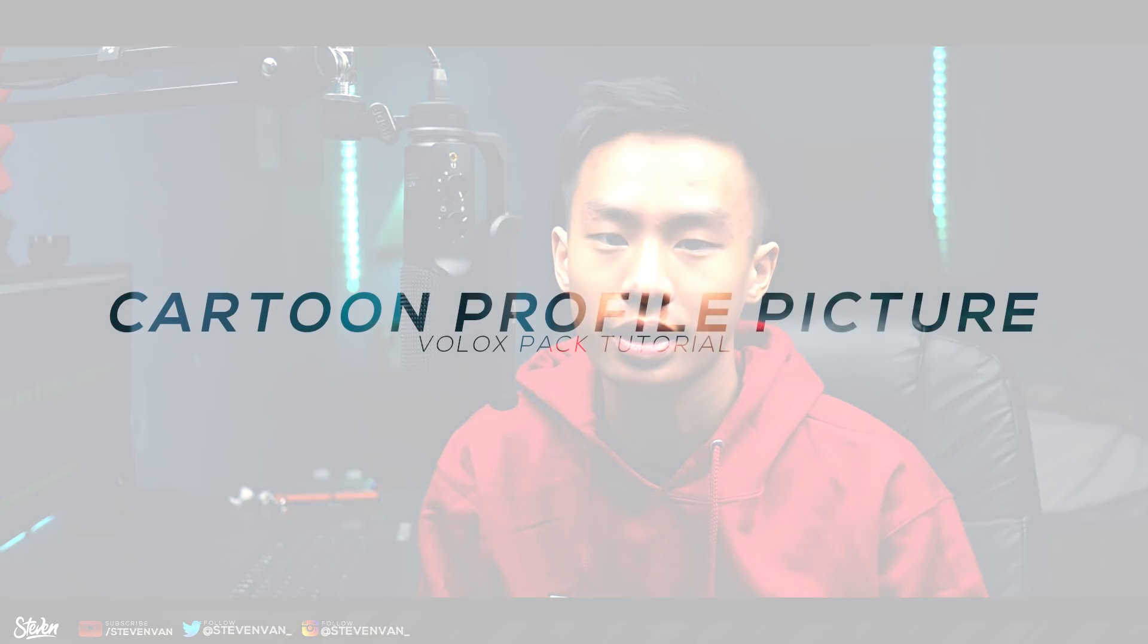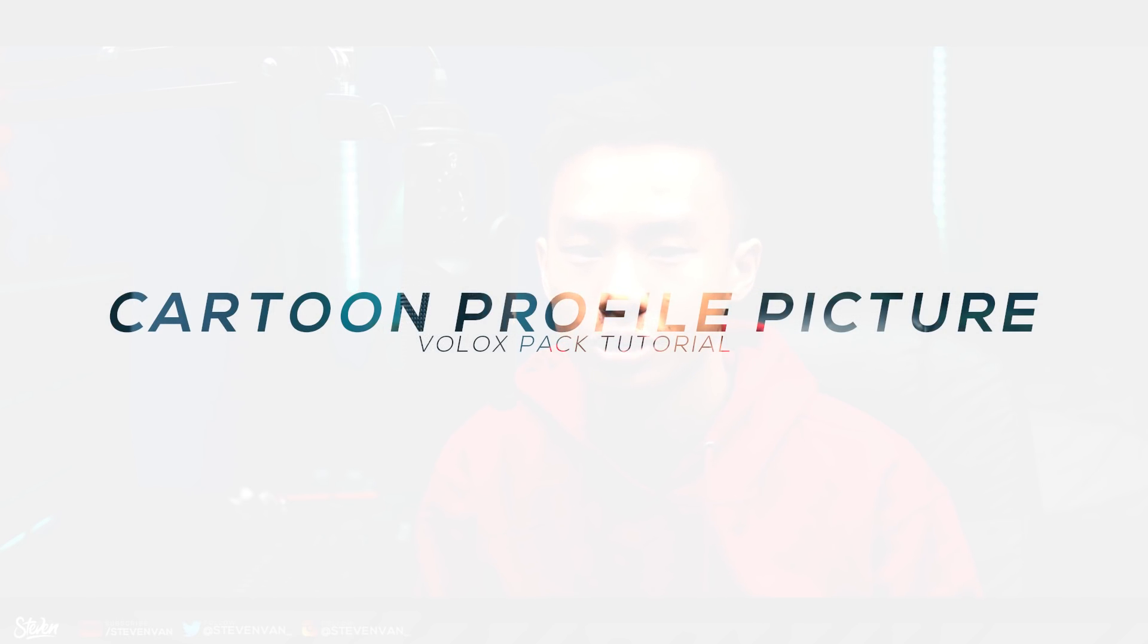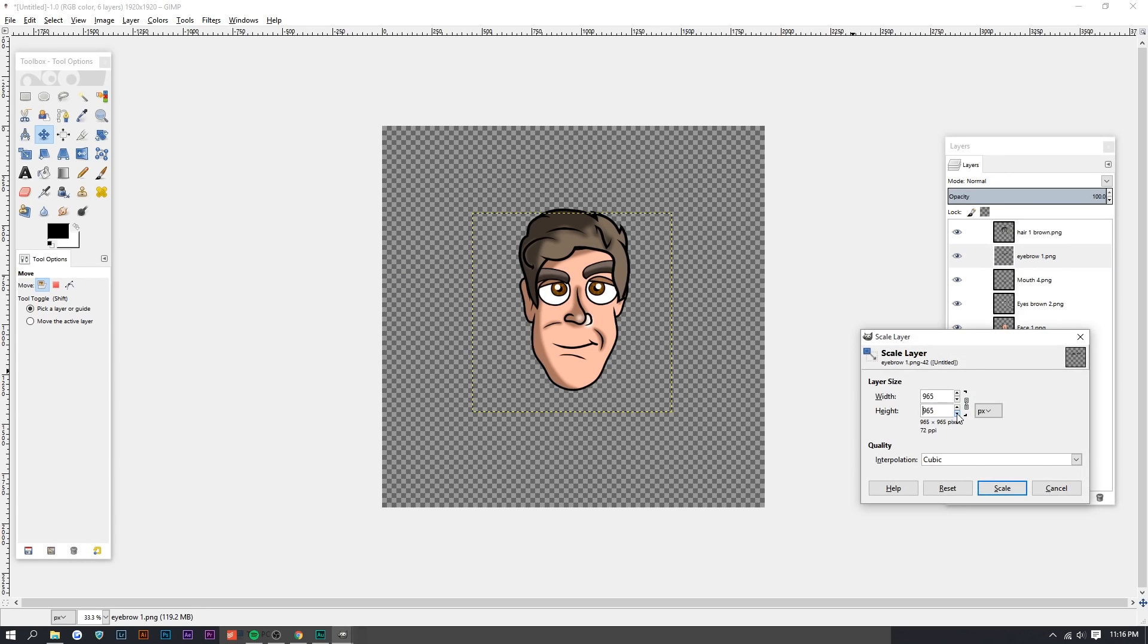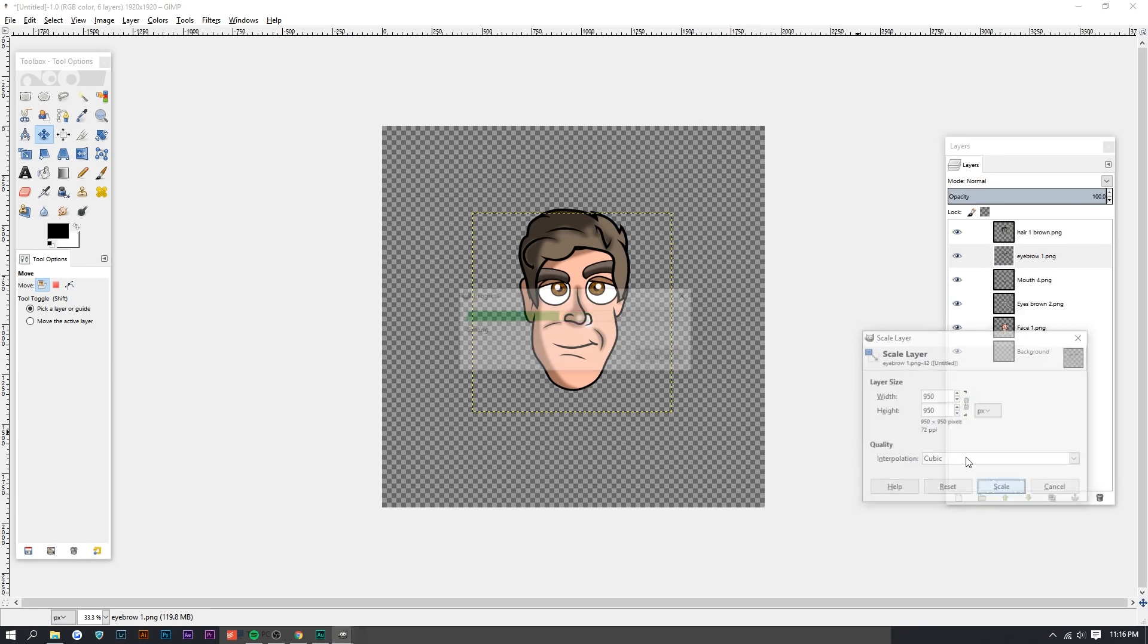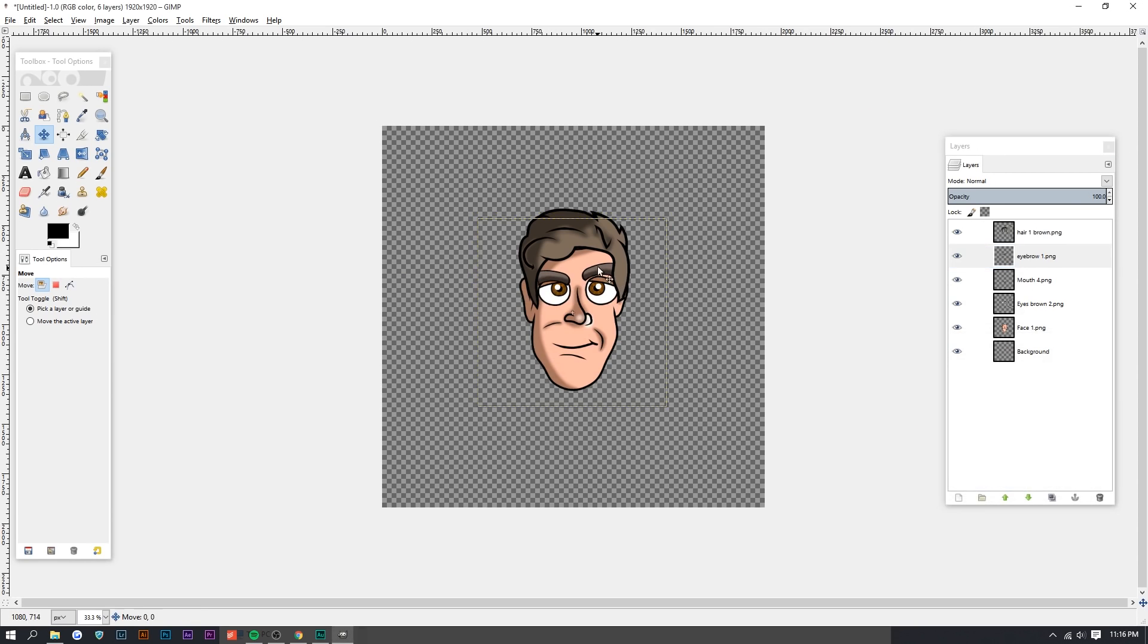Hello guys, Steven here back with another video. Today I'll be teaching you how to make a custom cartoon profile picture for absolutely free. You can do this on basically any program or any website.